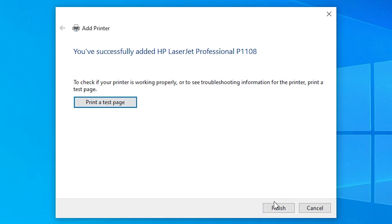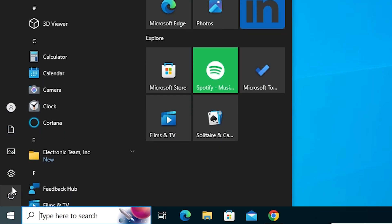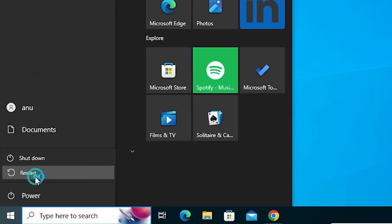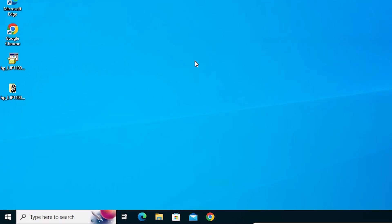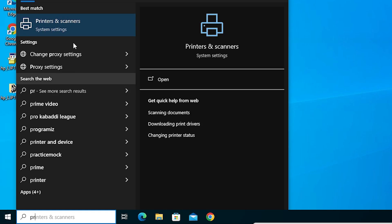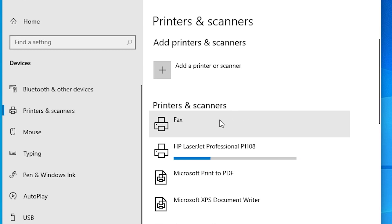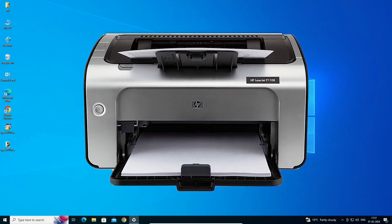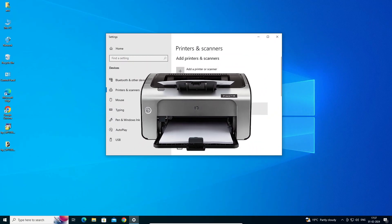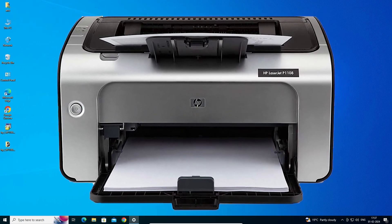If you want to print a test page, click 'Print Test Page', or click Finish. After that, go to Start, go to the Power button, and restart your machine. Restarting is very important in this installation process. After your machine restarts, check if the printer is properly installed — go to Start, type 'Printers and Scanners', and click it. Here you find 'HP LaserJet Professional P1108', which means our printer is properly installed on Windows 10. Thank you for watching — don't forget to like, share, comment, and subscribe to the channel.